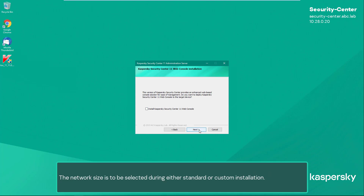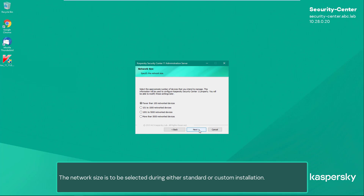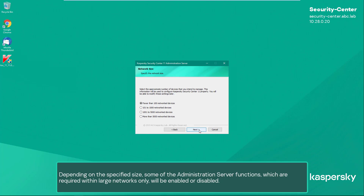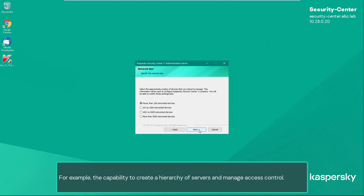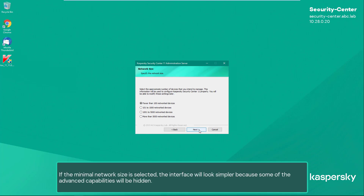The network size is to be selected during either standard or custom installation. Depending on the specified size, some of the administration server functions required within large networks only will be enabled or disabled — for example, the capability to create a hierarchy of servers and manage access control. If the minimal network size is selected, the interface will look simpler because some of the advanced capabilities will be hidden.